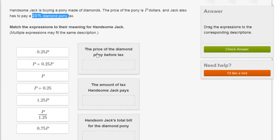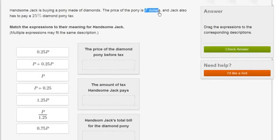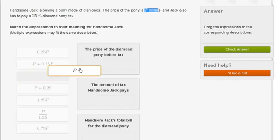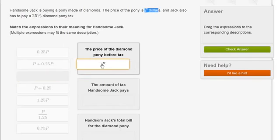All right, so in this bucket, we have the price of the diamond pony before tax. Well, they already tell us that the price of the diamond pony is P dollars. So that's P right over here.